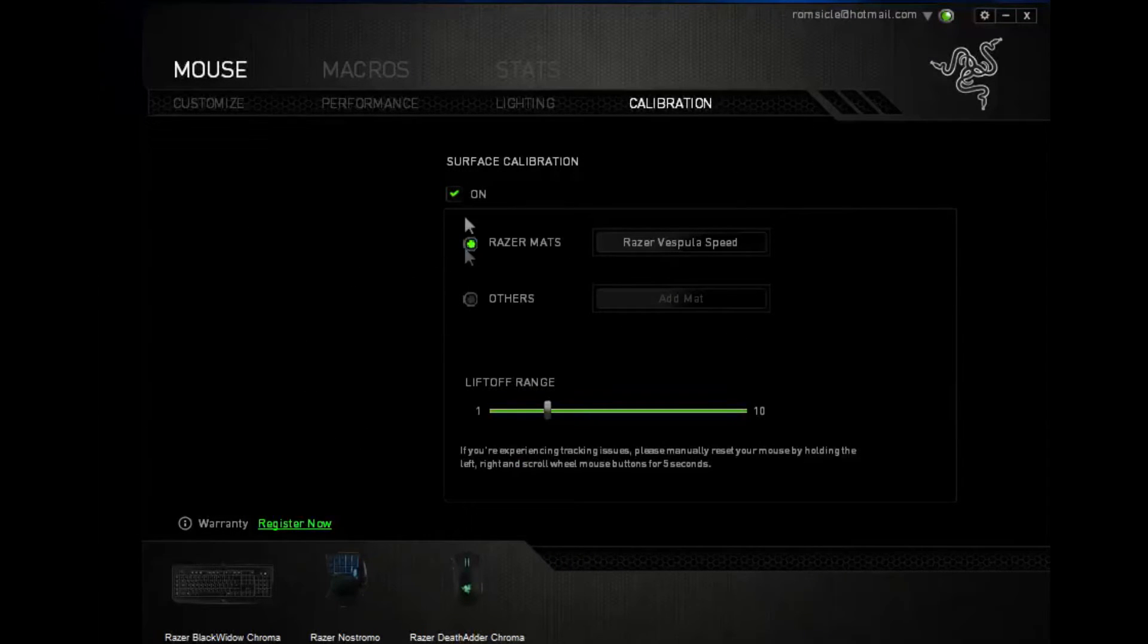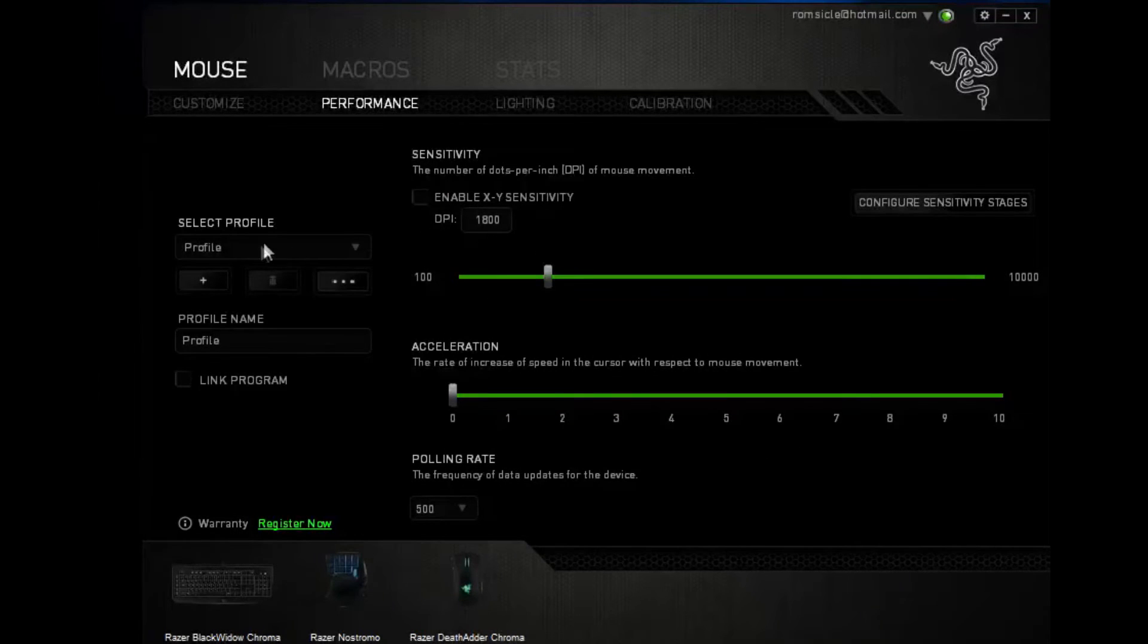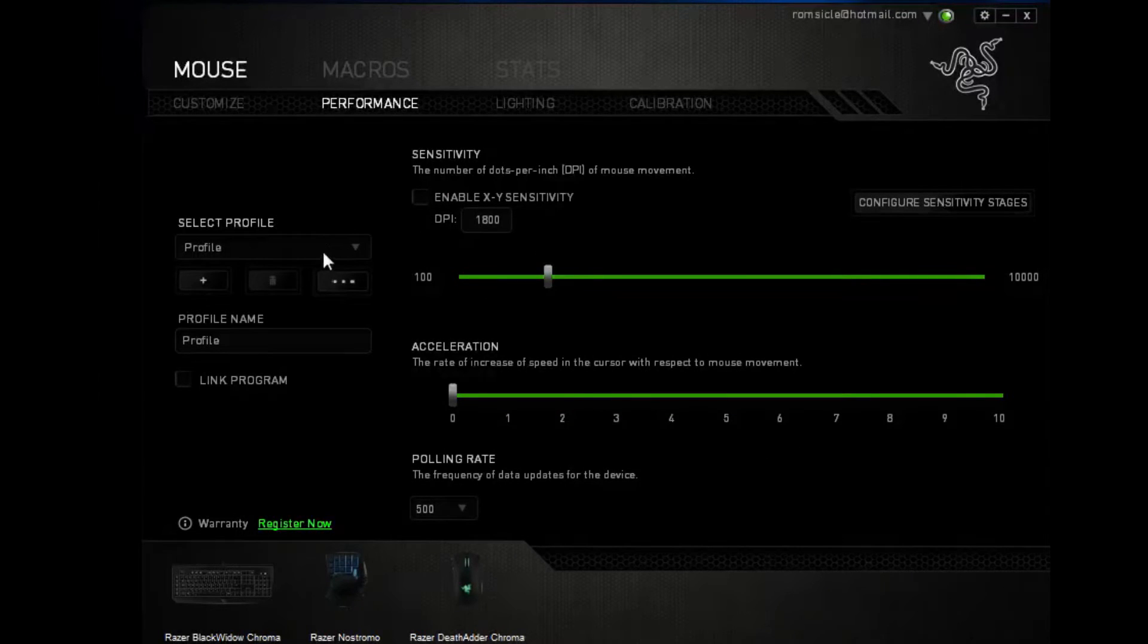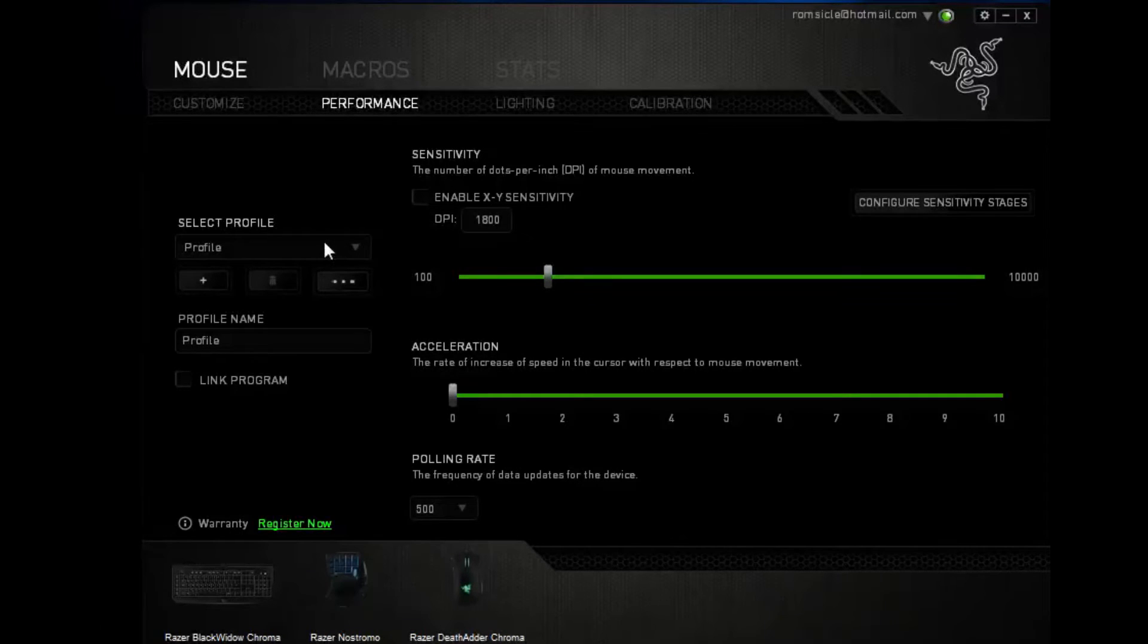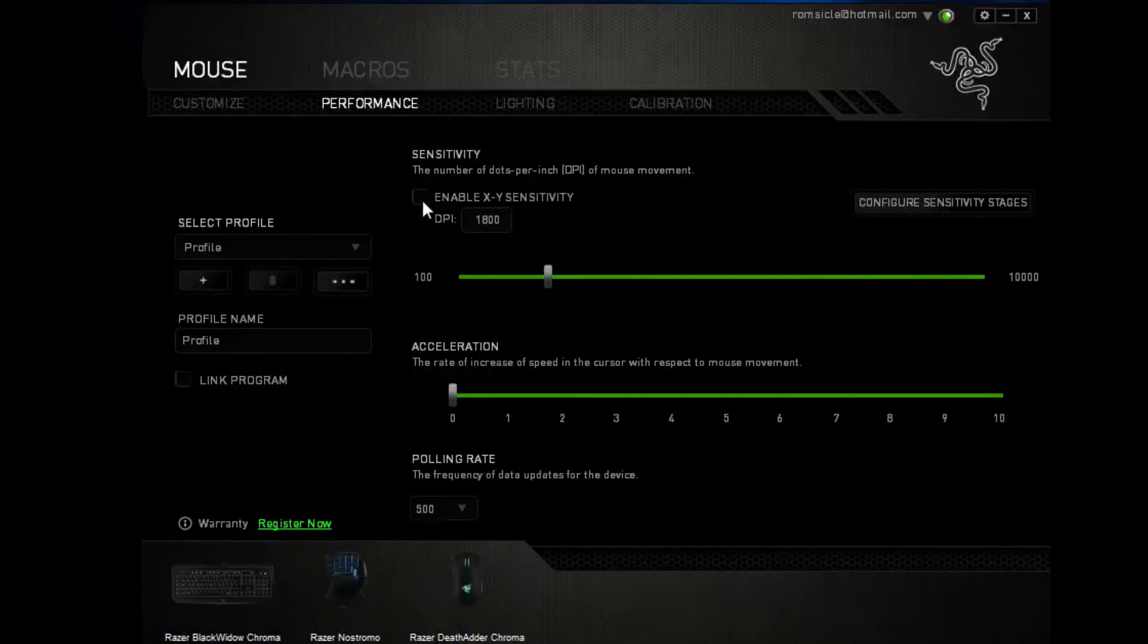For performance, you can do selective profiles to change whatever kind of game you're playing, DPS, League of Legends, Dota, MOBAs whatsoever. So you can enable your X and Y sensitivity, and the acceleration.